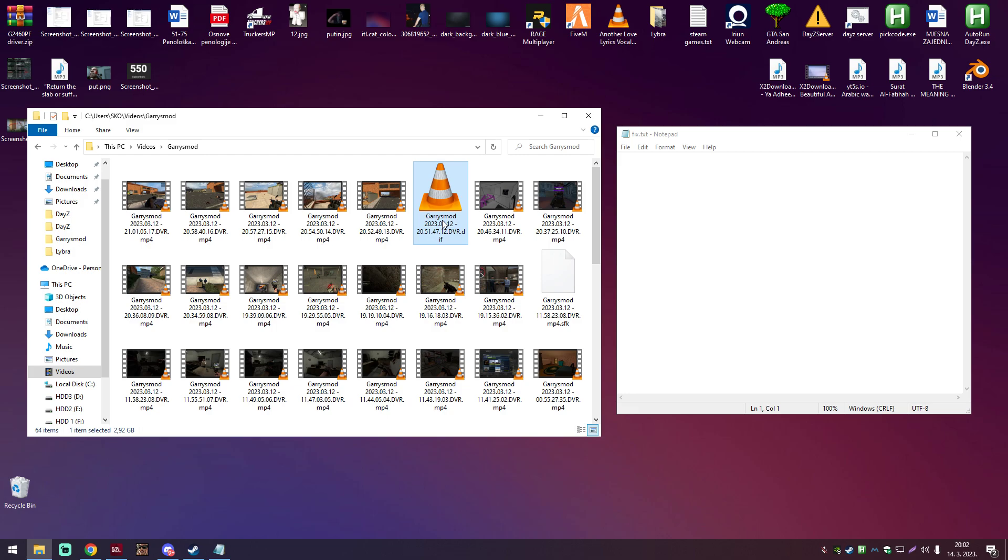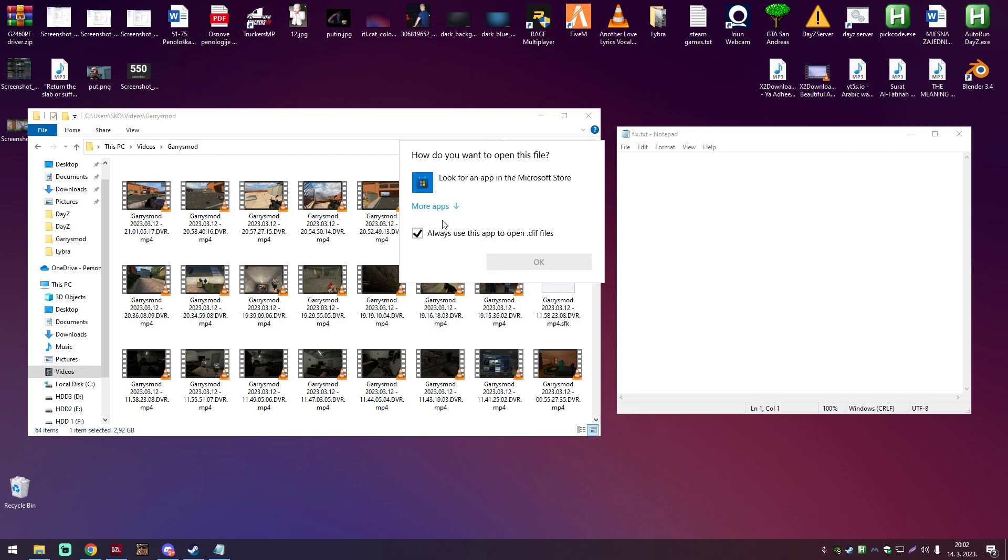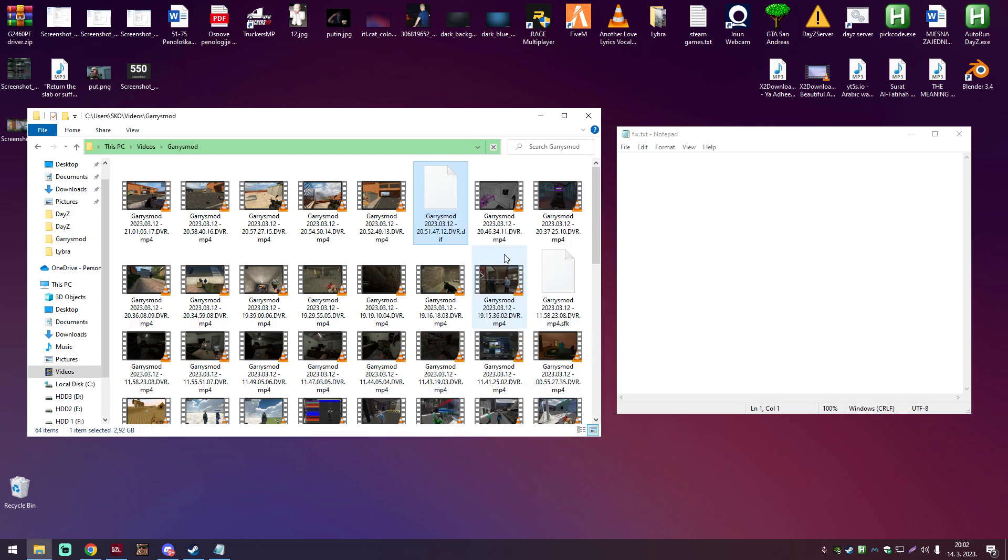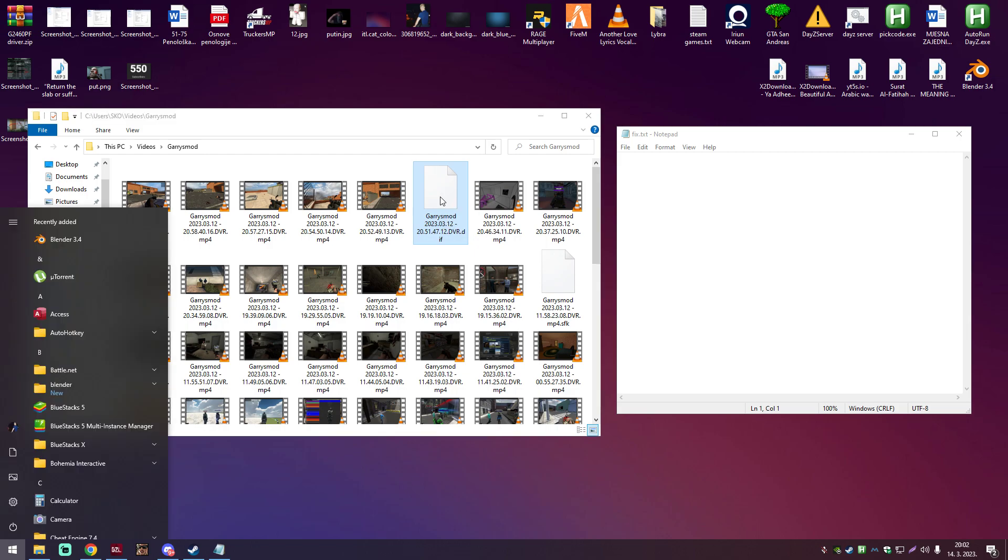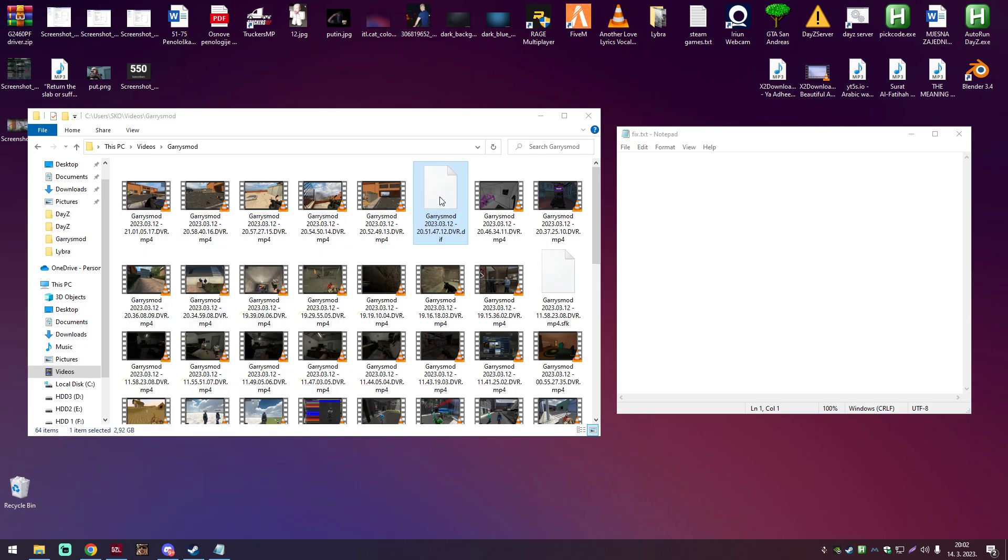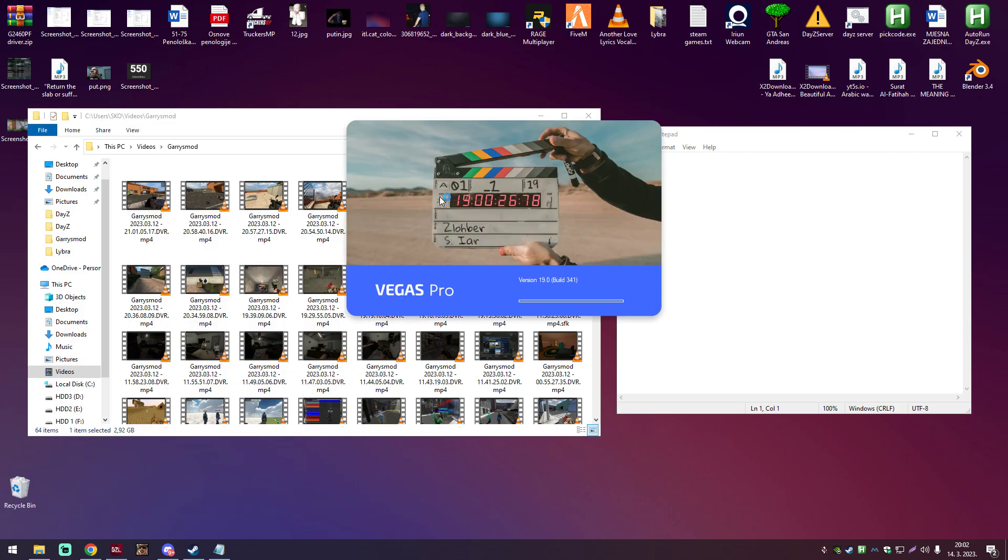Now, when you do this, I'm pretty sure you're not gonna be able to open the file with your regular programs, because they are not gonna recognize the file, but if you try to open it in Vegas Pro, it's gonna recognize the file immediately,